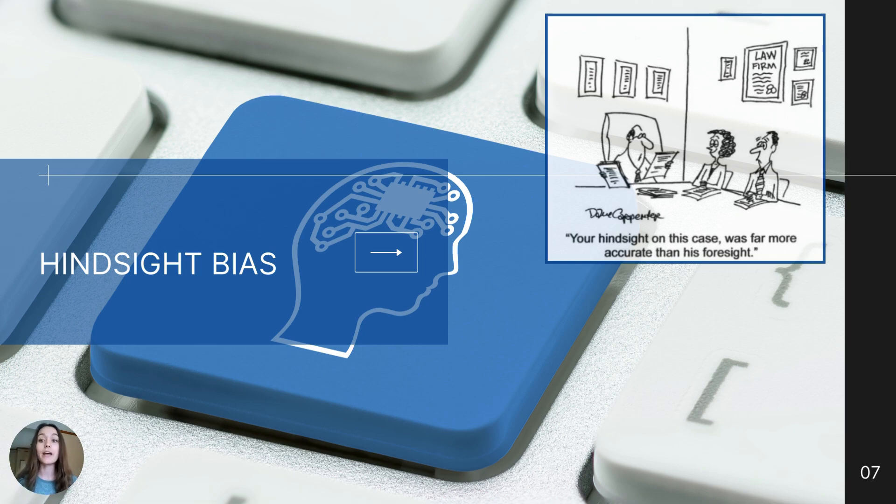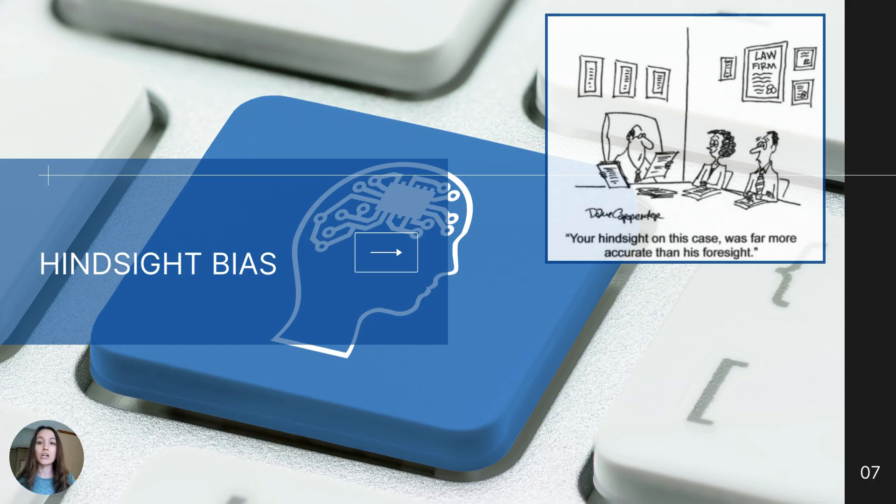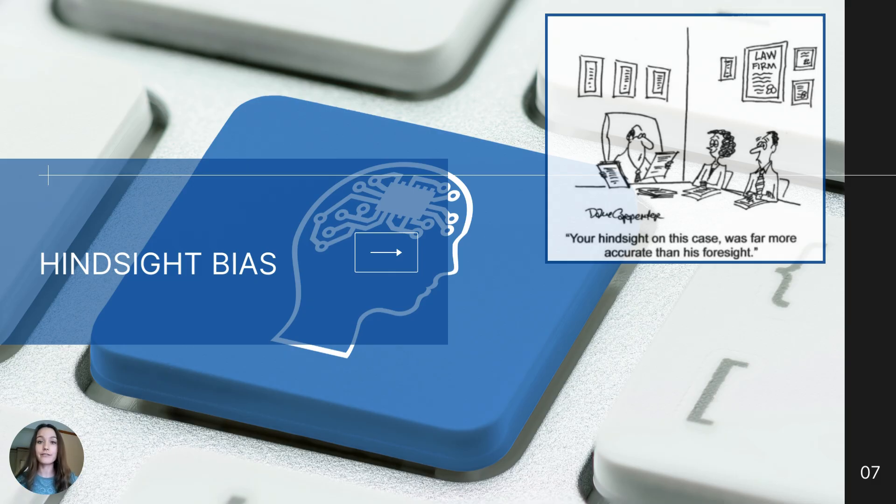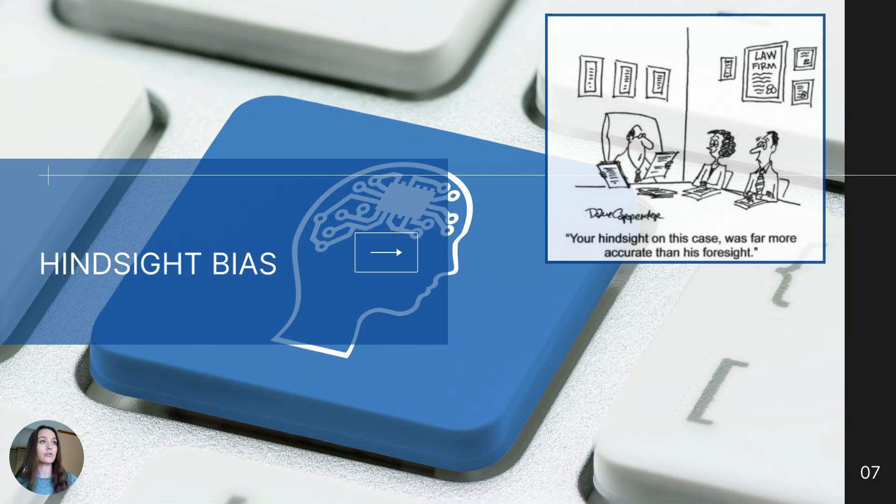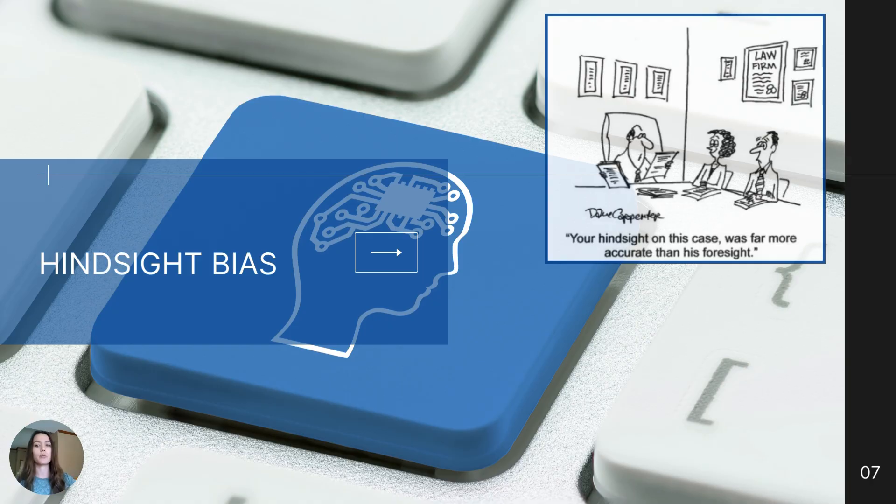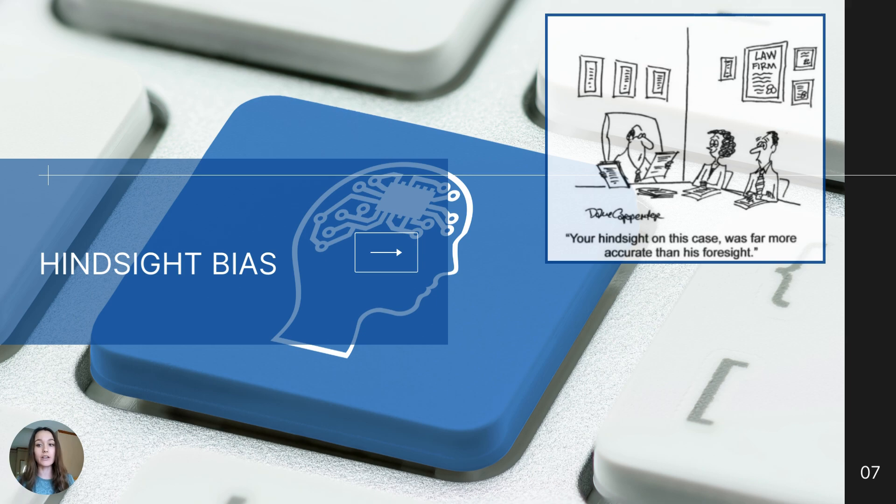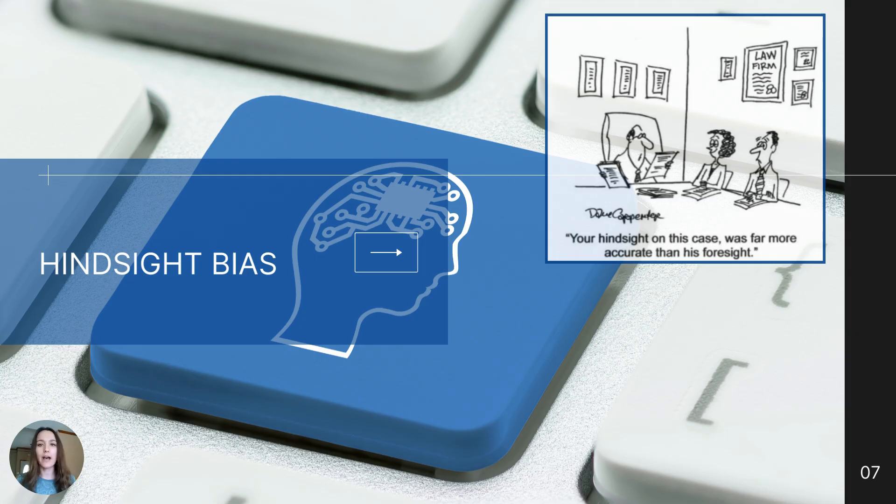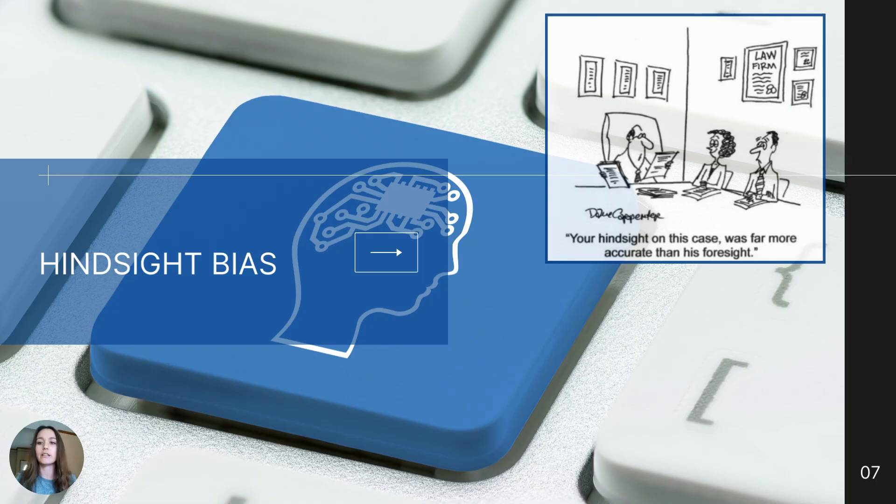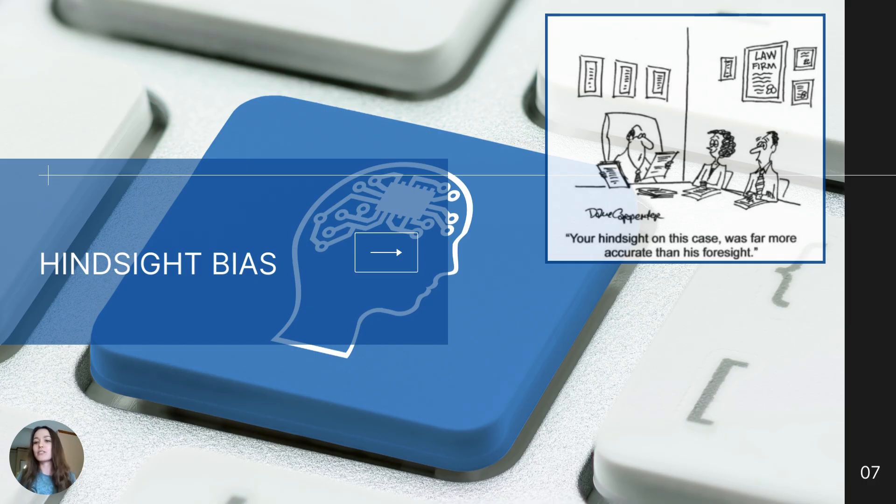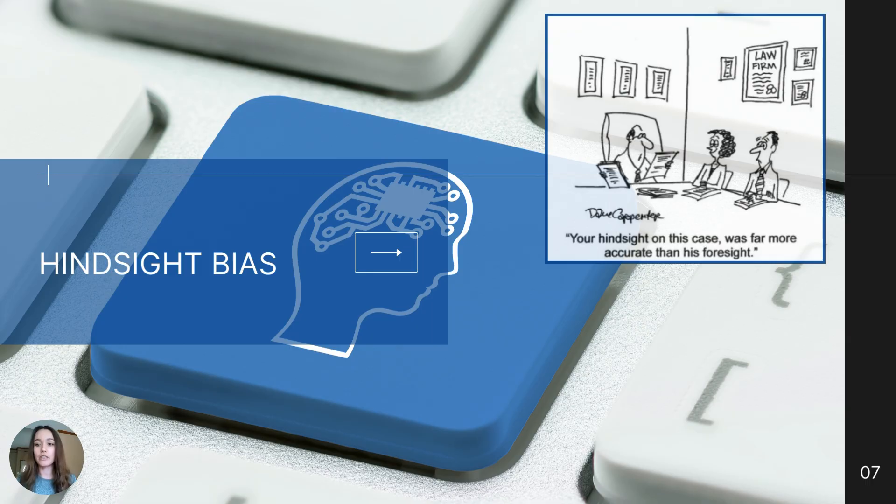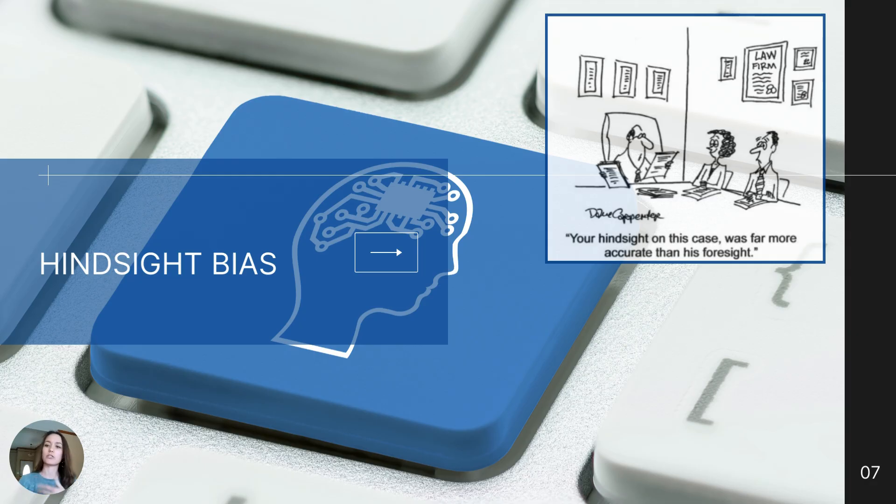One example that the Myers textbook uses is when you give two groups of people a conclusion from a psychological research study, but the conclusions are different. Both groups look at that conclusion and go, of course I would have known that. You tell the first group that psychologists have found that separation weakens romantic attraction, because as the saying goes, out of sight, out of mind. You ask those participants to imagine why this might be true, and most people can and nearly all will view this finding as true and unsurprising. Of course I would have known that. And that actually is a true conclusion about separation in relationships.